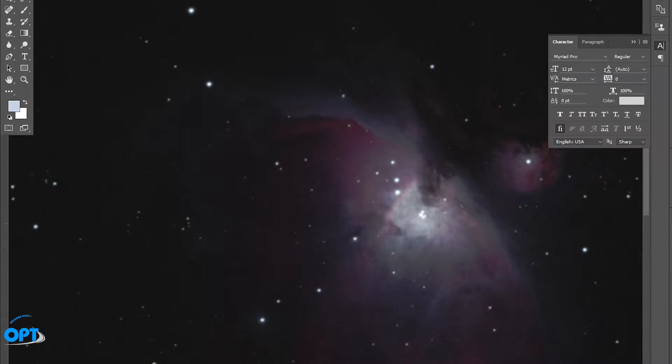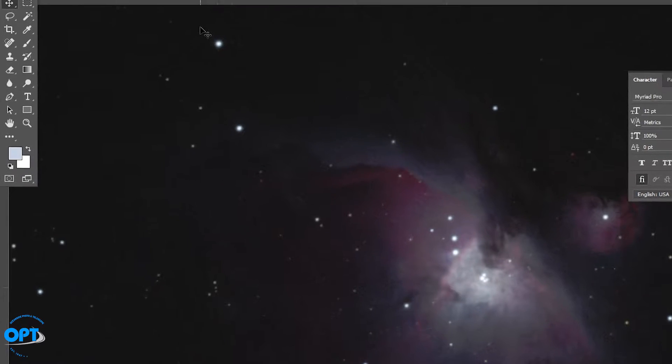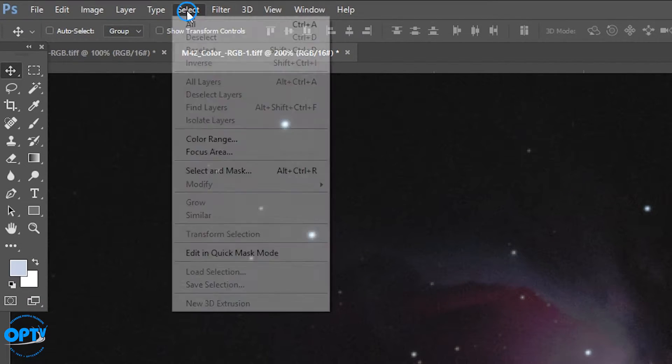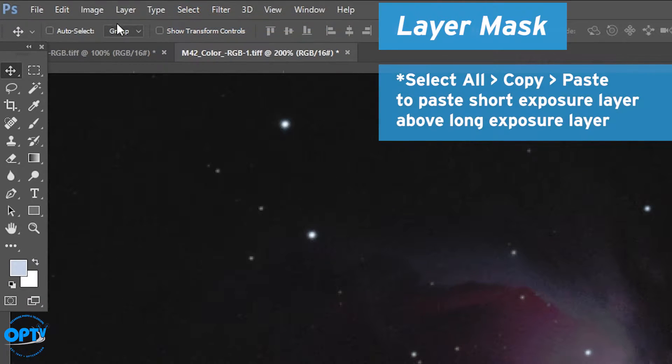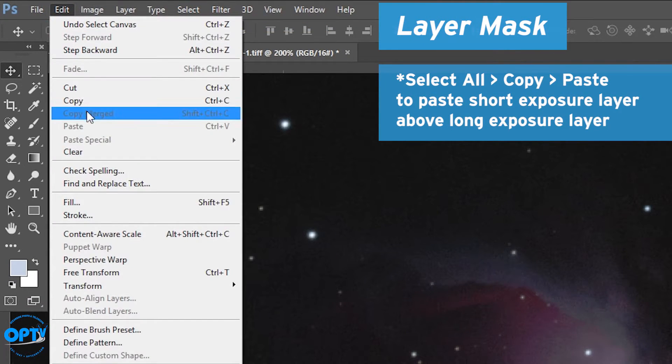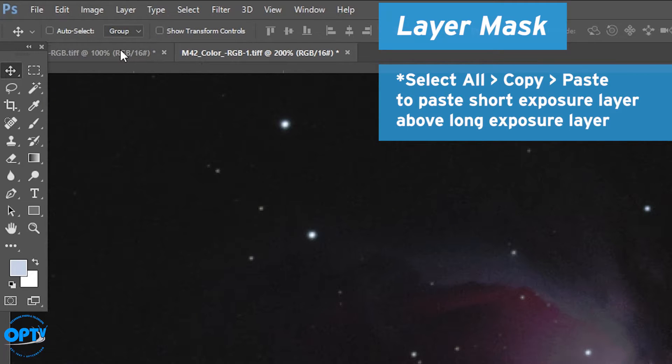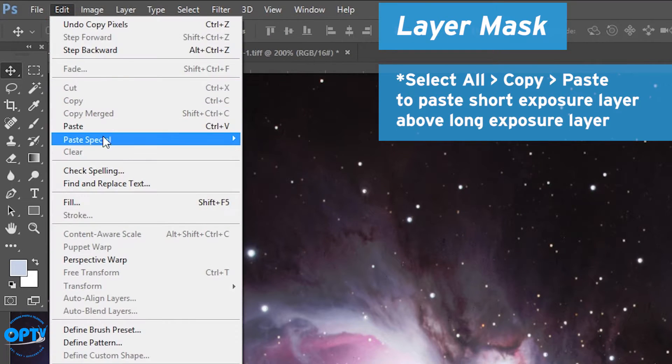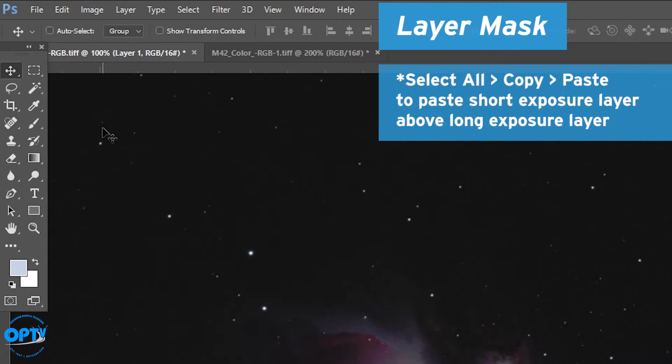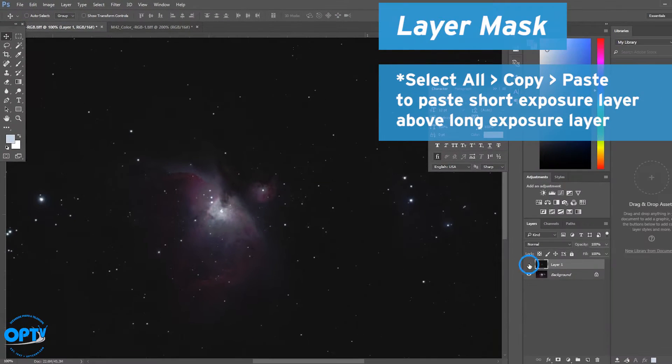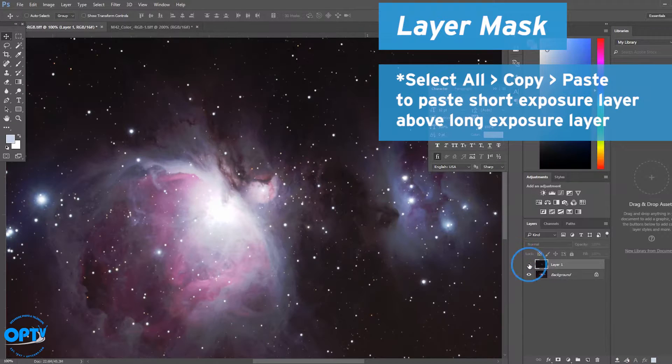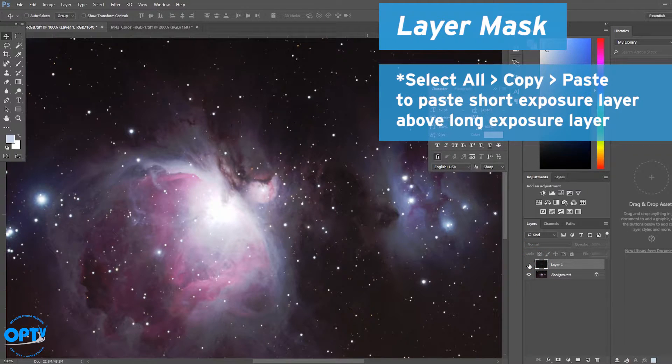We don't have to worry about the noise in the shadows because we're not even going to be copying that information over. So we select and copy the short exposure image and paste it into the long exposure, which as you can see lines up pretty well.